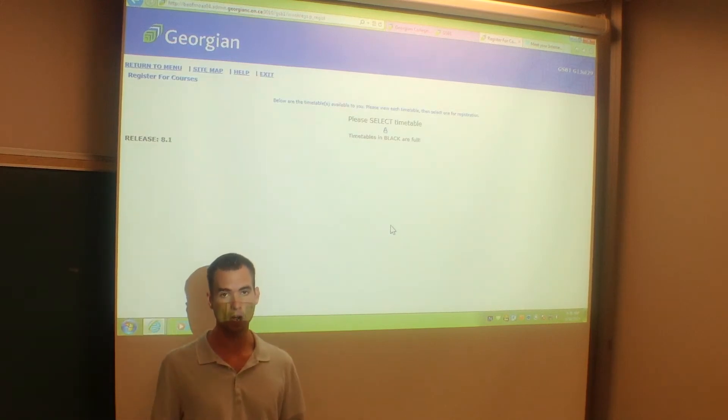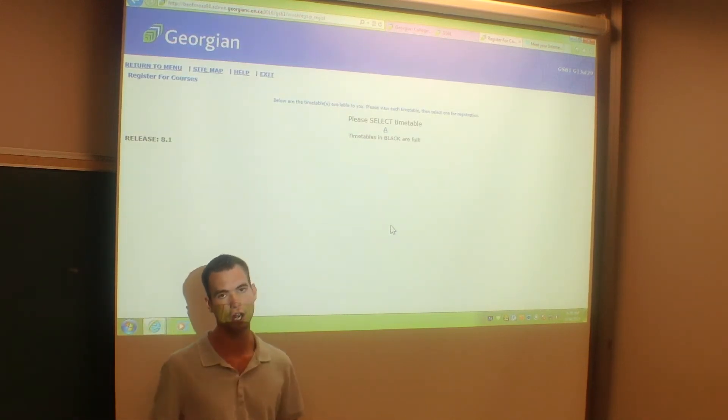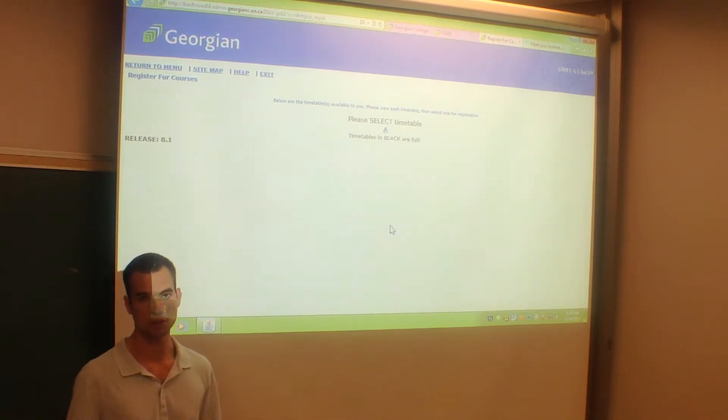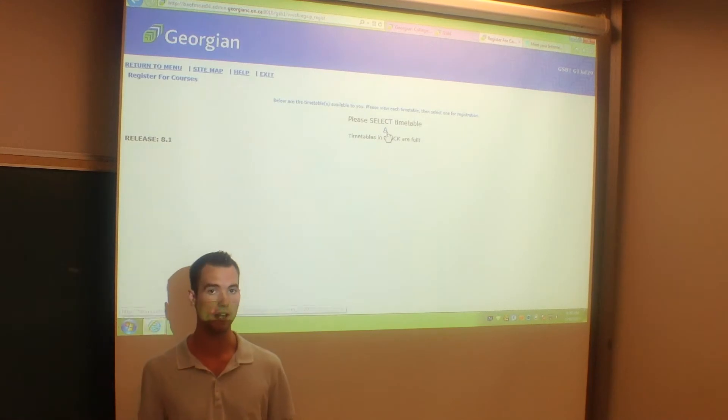Then you come to the option where you can choose from your timetables. I only have one option, so I'm going to hit timetable A.